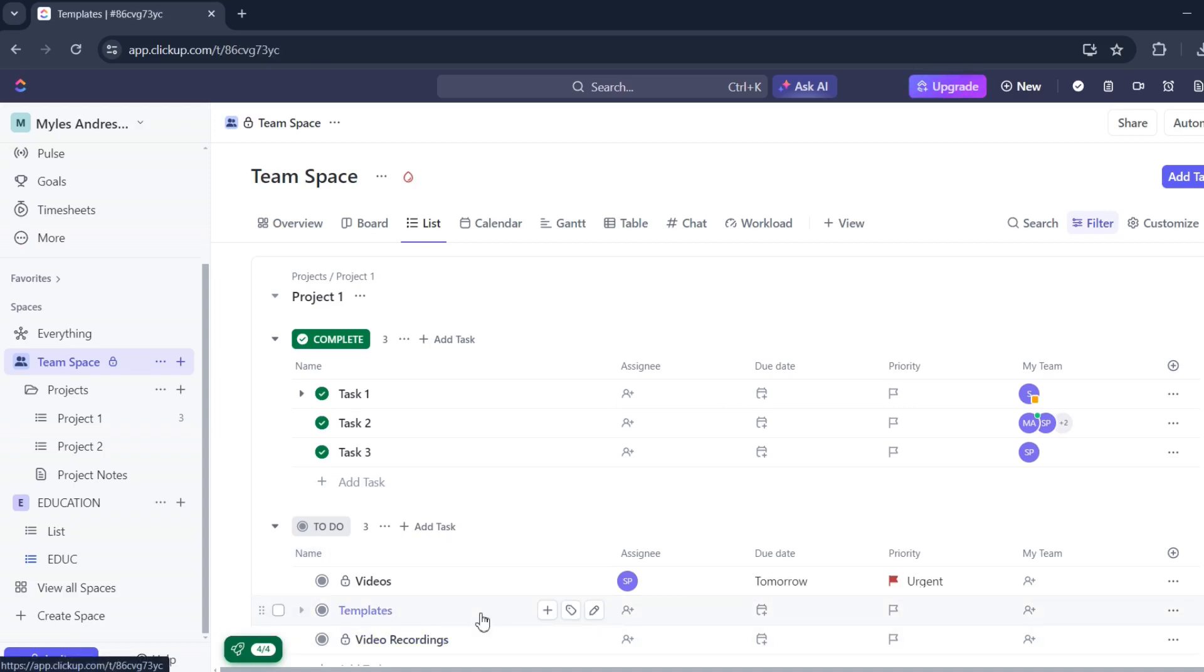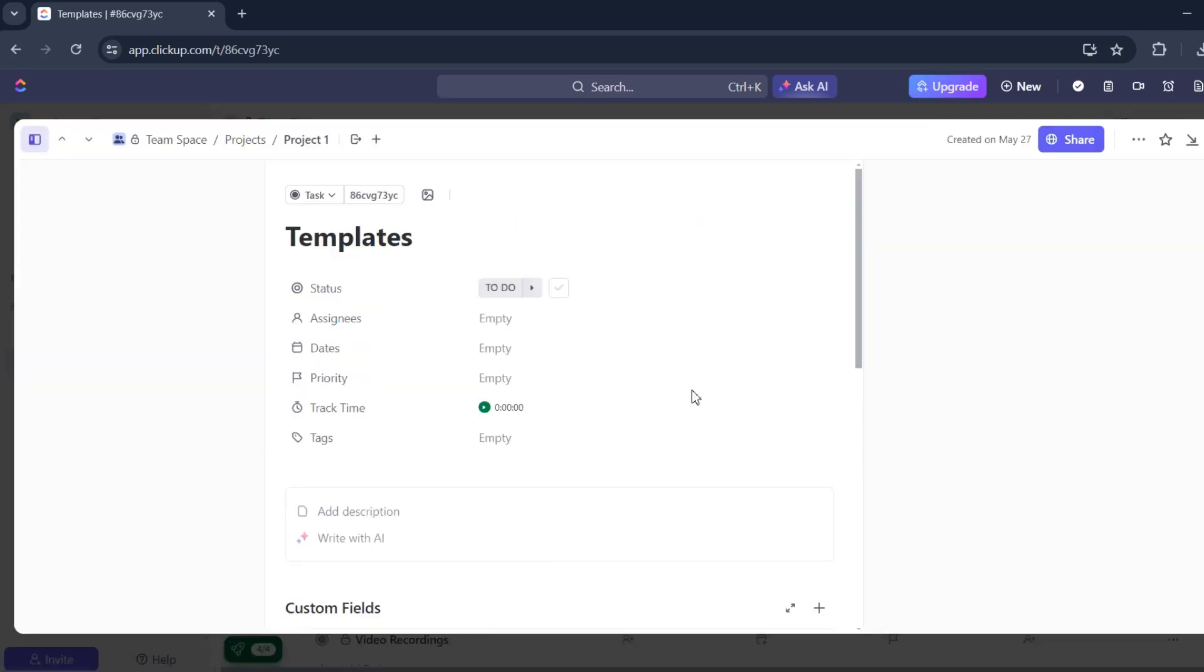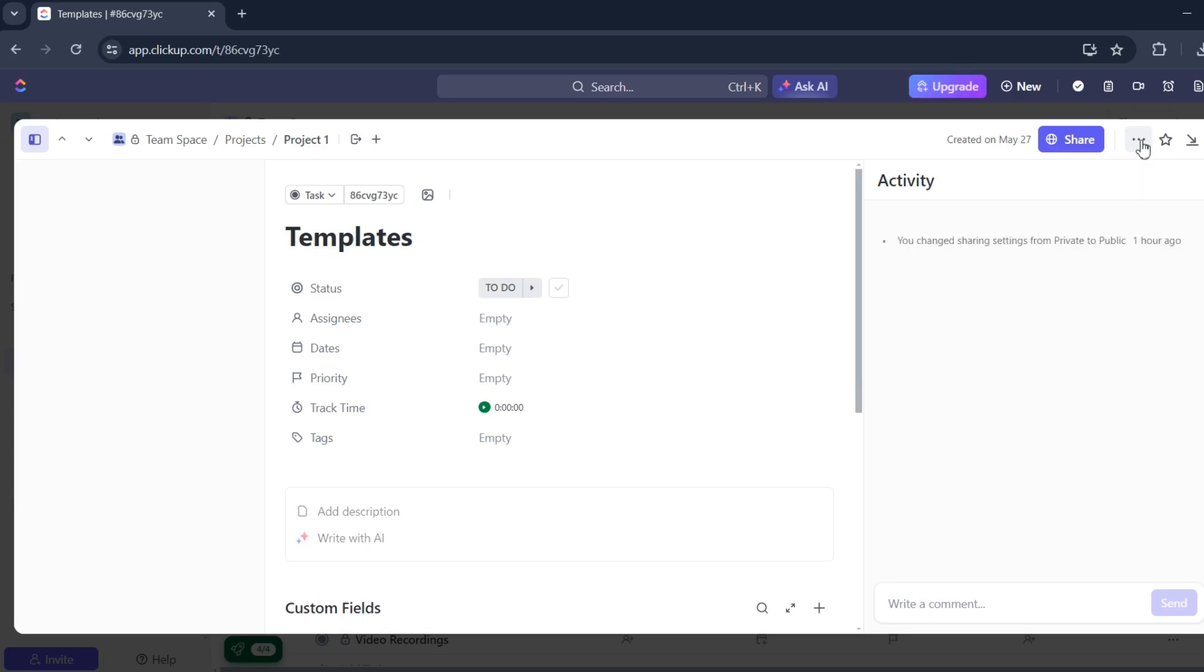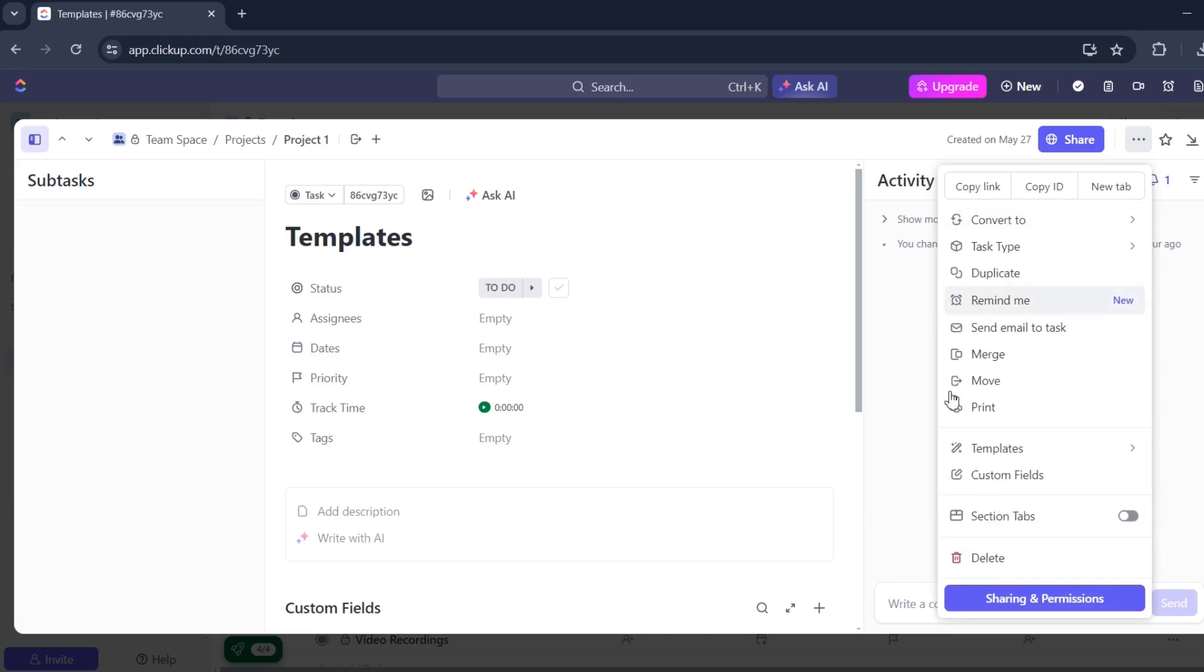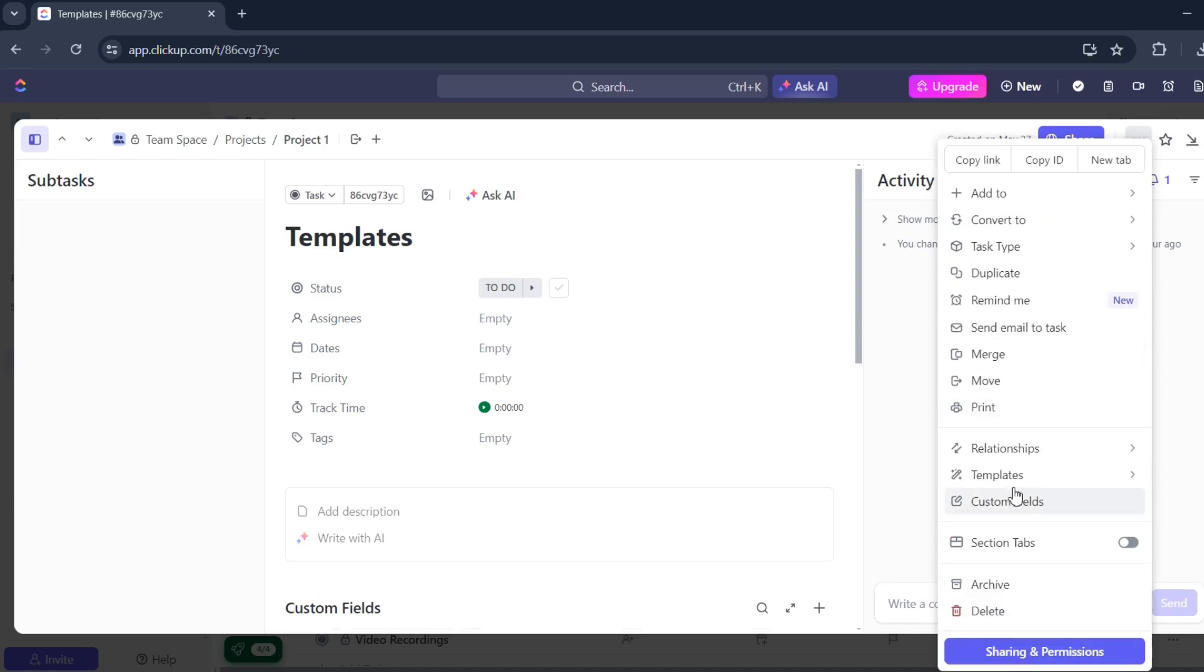And once it has loaded, you will need to click on the ellipsis. There's three dots there. Task settings. And then click templates.